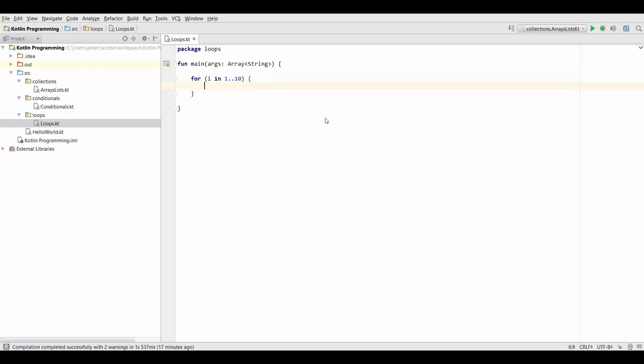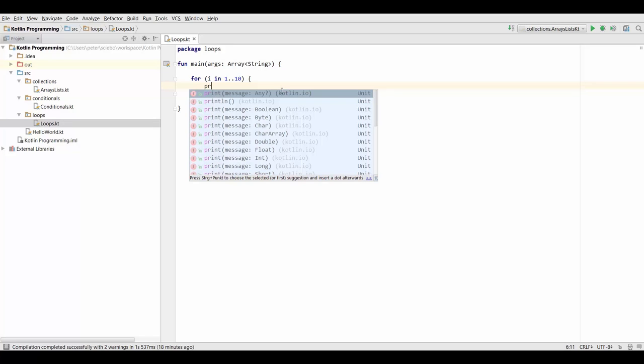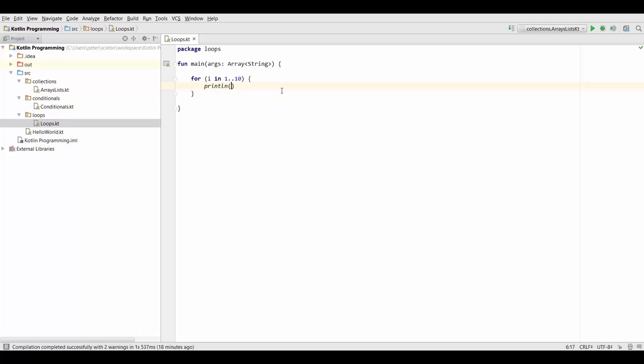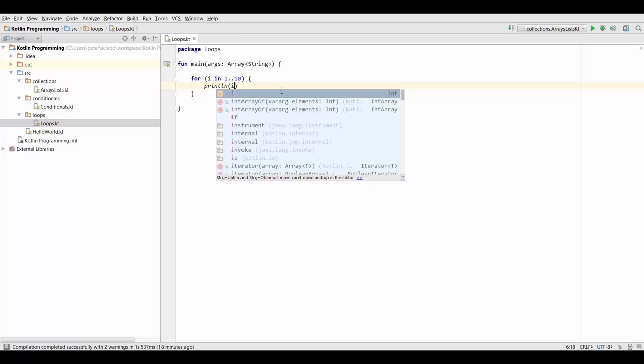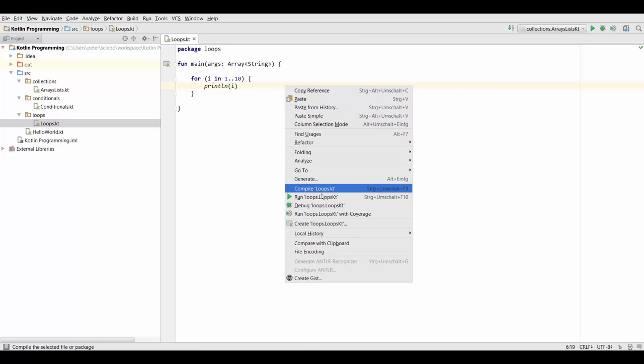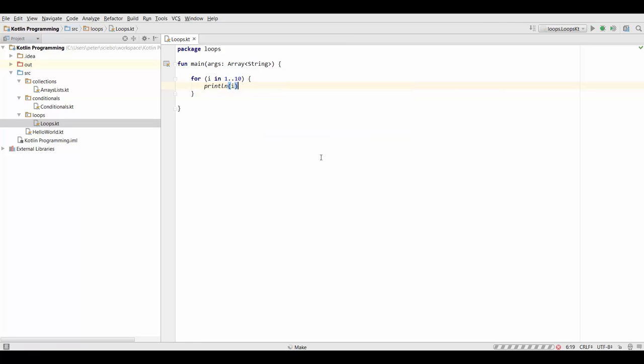So what this is going to do is it's going to assign i to 1 first, then it's going to do whatever we tell it to do inside this for loop. And implicitly at the end of each iteration it's going to increment i by 1. So in the next loop iteration i is going to be 2, then 3, then 4 and so on. So to make this clear let's just print out i in this case. And now if you run this little program...